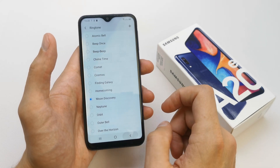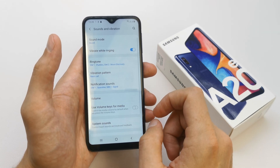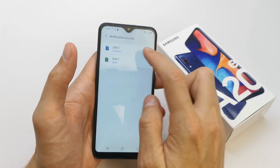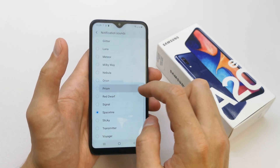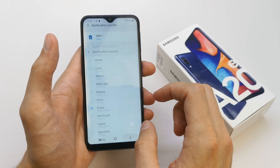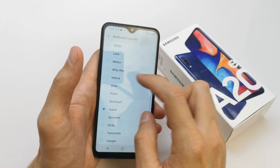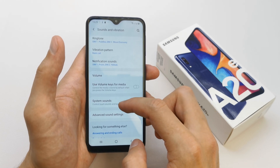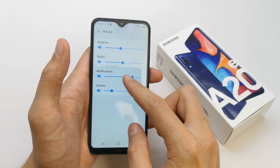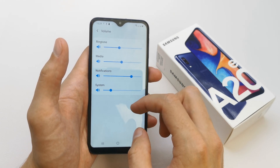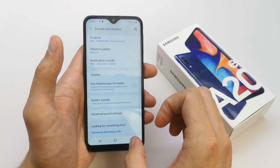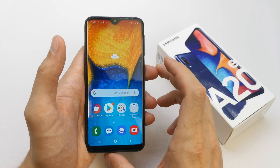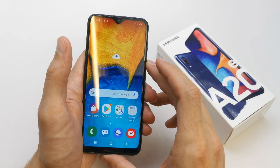Go back, and of course you can also choose the notification sound. For SIM card 2, you can do the same. You can also adjust the volume of your sounds.